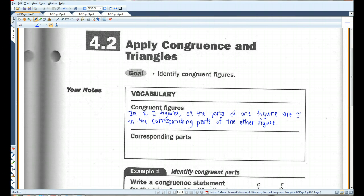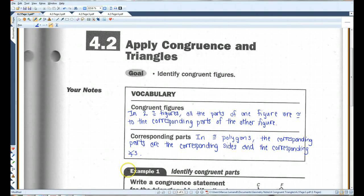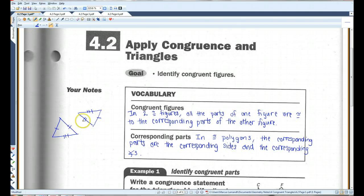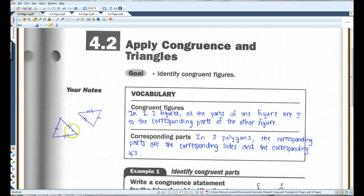Now, corresponding parts. In congruent polygons, the corresponding parts are the corresponding sides and corresponding angles. For example, in these two triangles, this side would correspond to this side, this side would correspond to this side, and this side to this side, because those are the congruent sides. And I could do the same thing with the angles — this one with this one, this one with this one, and this one with this one.